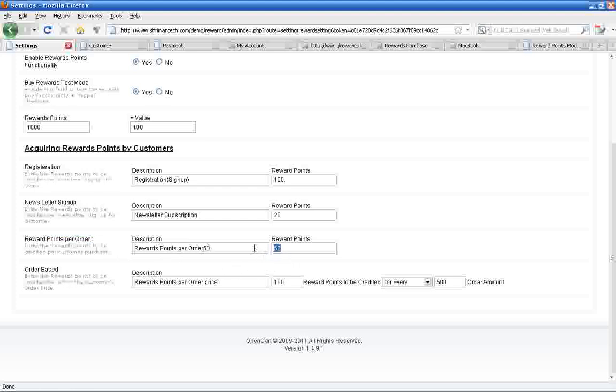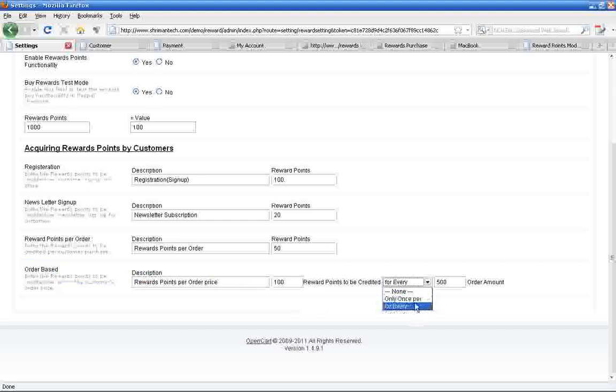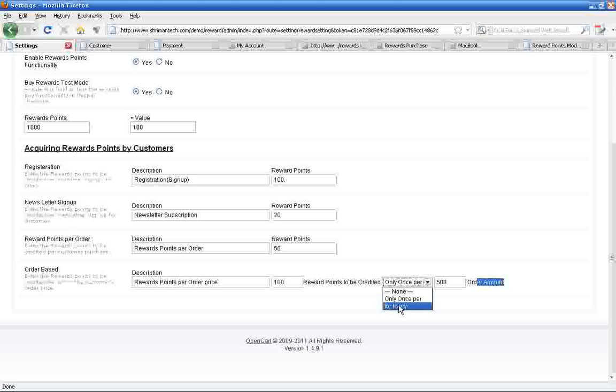Suppose if you want to credit some points to the customer based on the order price, then use this option. Similarly, if you want to credit a certain unit of points for every particular amount to be credited to the customer, use for every.